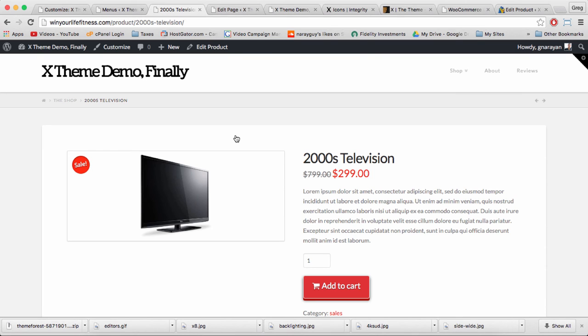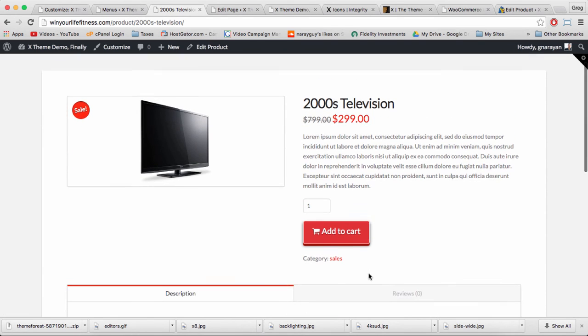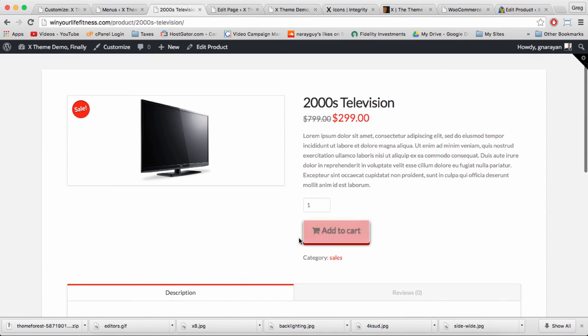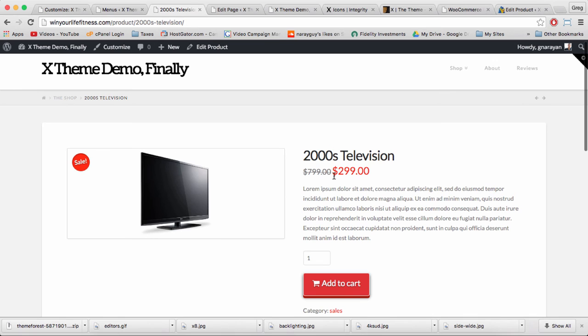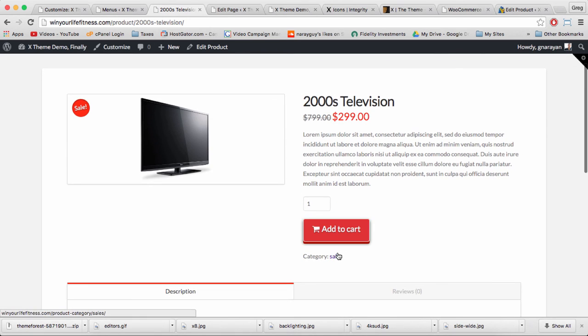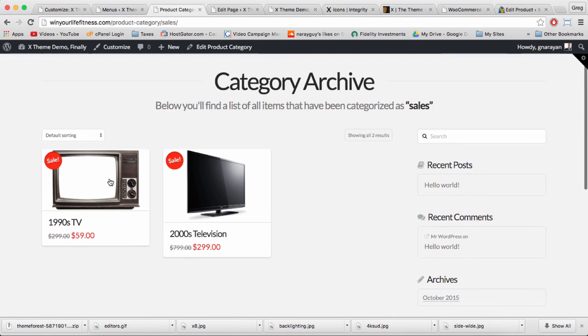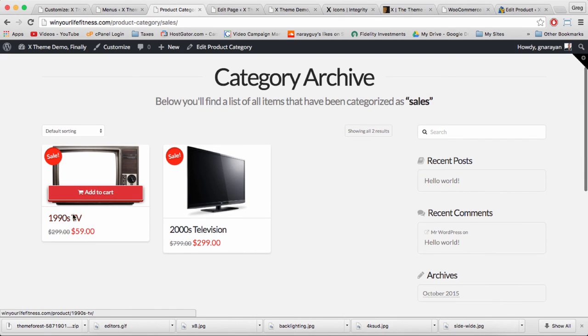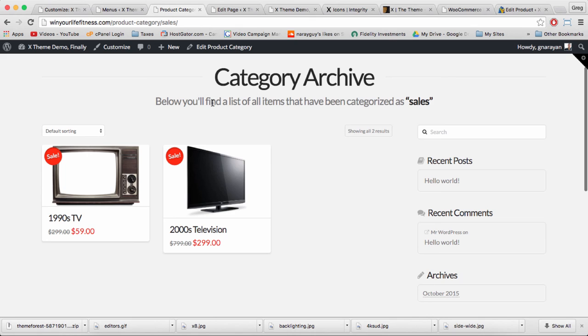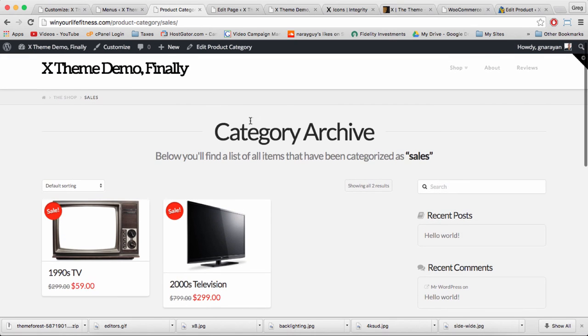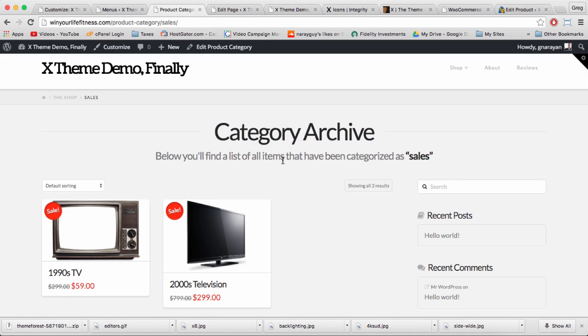That category shows up on your product page right below the add to cart button. So while our 2000s TV is on sale, we can click sales and see that our 1990s TV is also on sale and they're both listed on this category archive page, which honestly could use a better title. If you want to change this title then just ask me in the comments below how to do that.